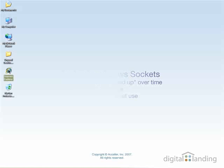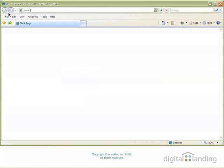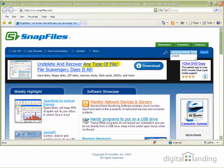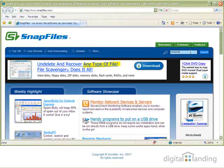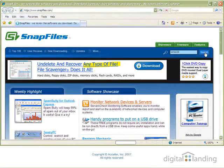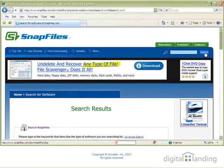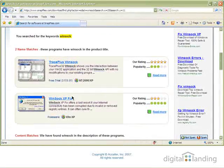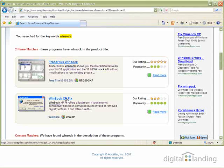Point Internet Explorer to www.snapfiles.com, then type Winsock in the search window at the upper right of that screen, as we show you here, and click the Search button. Winsock XP Fix shows up in the search results. Click that name to get to the download page for this free software.